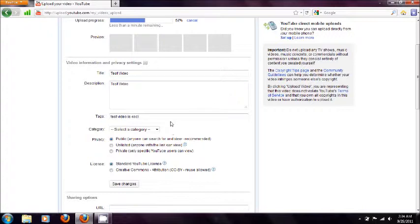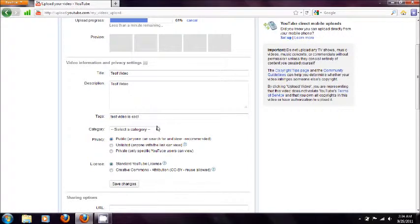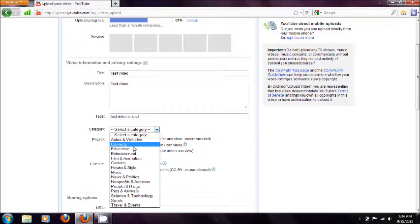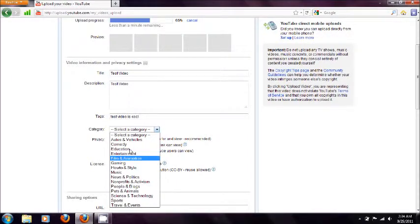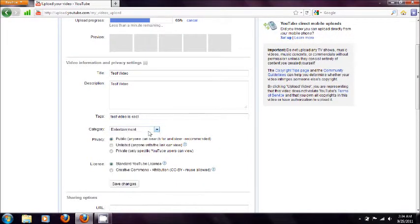So like test here. Tags are what a lot of people will search to find the video. Select the category. So I'll just choose entertainment.